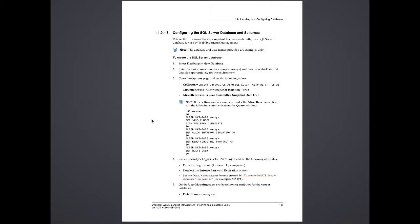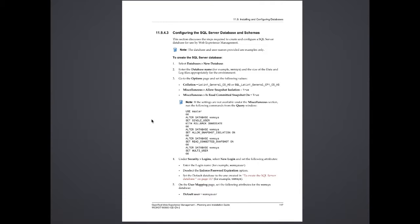We will need to use a collation particular. There are two collations supported: Latin 1 General CSAS, or SQL Latin 1 General CP1 CSAS. We'll also turn on snapshot isolation and read committed snapshot to true. And there is an additional SQL script you need to run to do some specific permissions or resources in that database.